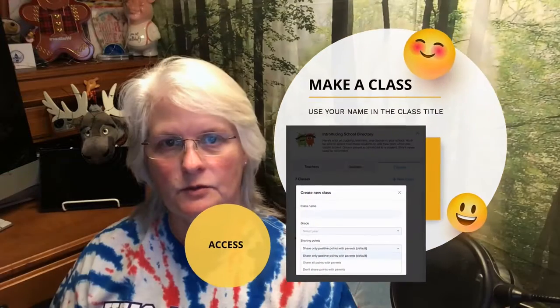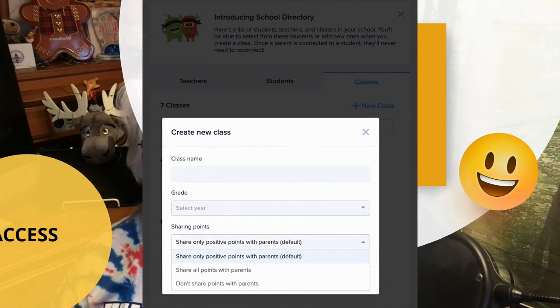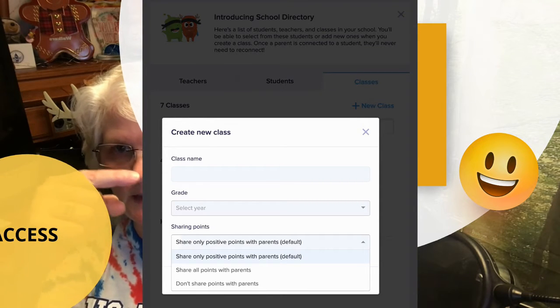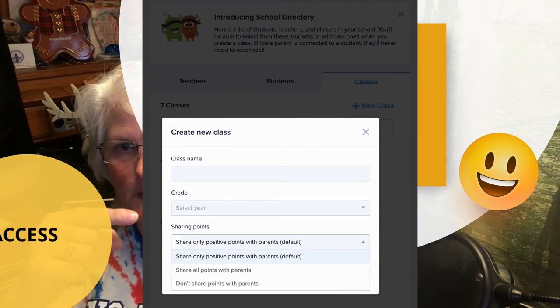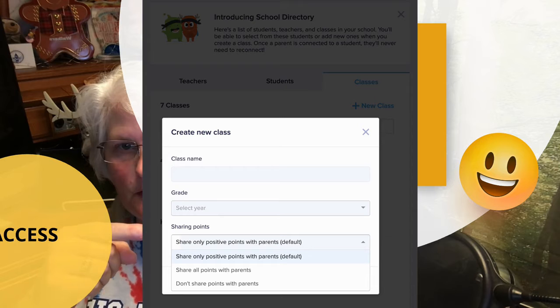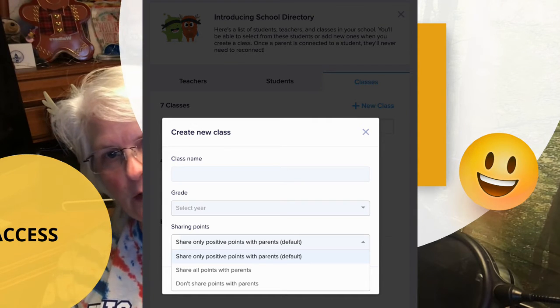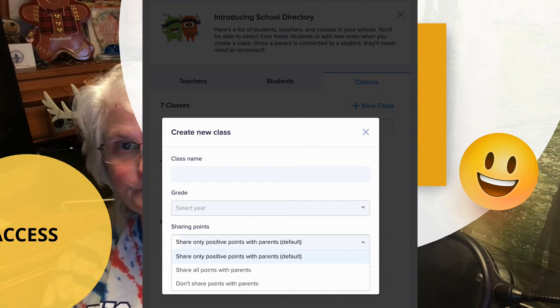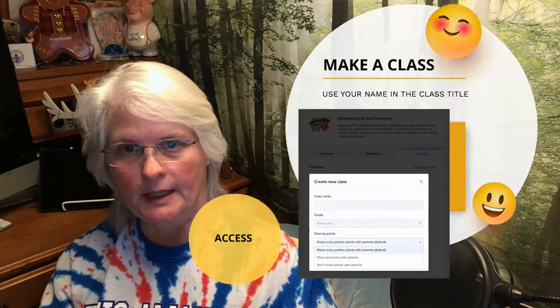Once you have joined, the next thing is to make a class. You're going to go in, put down your class name — right here — and pick your grade. Then you can decide what you're going to share: sometimes people just want to share the positive points, and sometimes people want to share both positive and negative. It's kind of up to you.